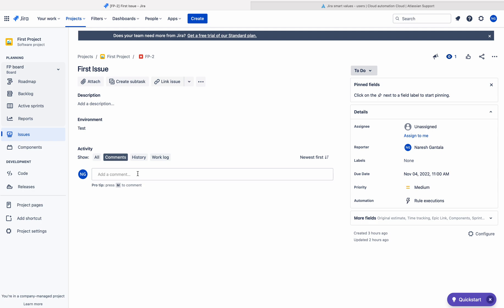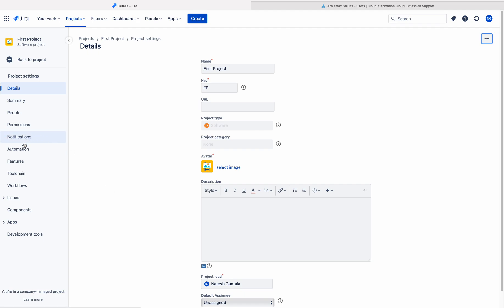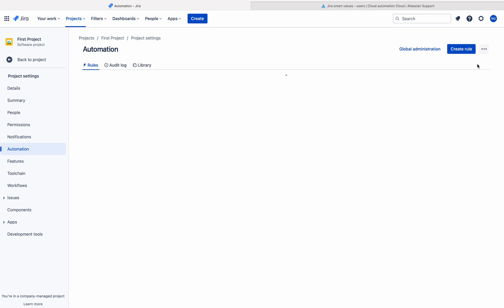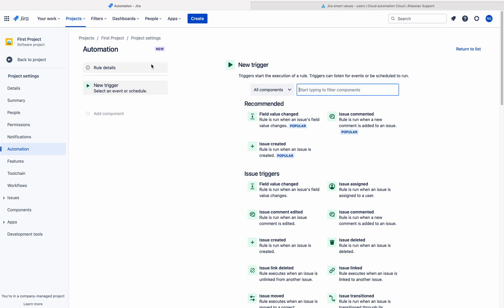To do that we have to create an automation rule. Go to project settings, click on automation, and click on create rule. Here we need to select a trigger point. There is no manual trigger here, so the automation has to run every 30 minutes or every one hour — we need to give a schedule to Jira.